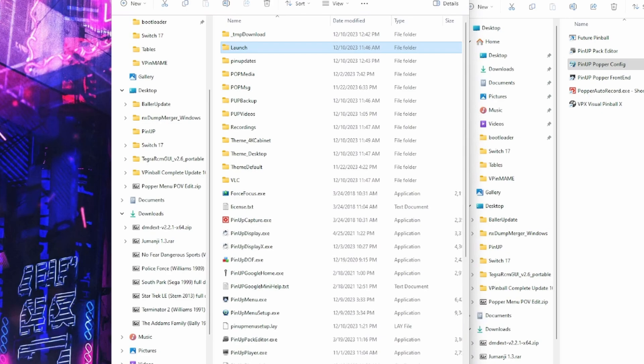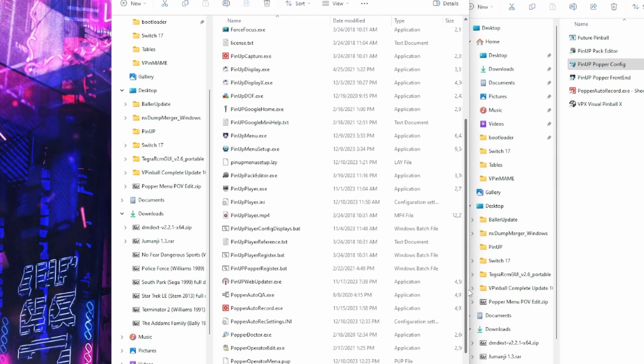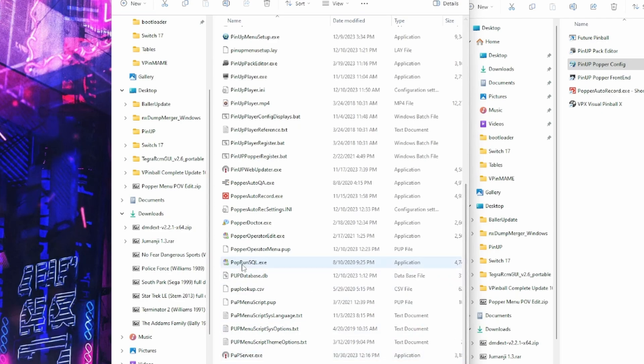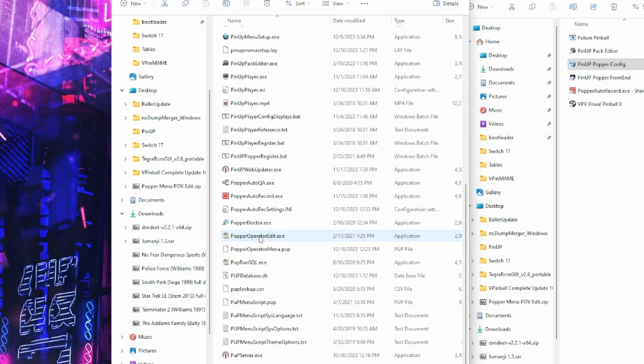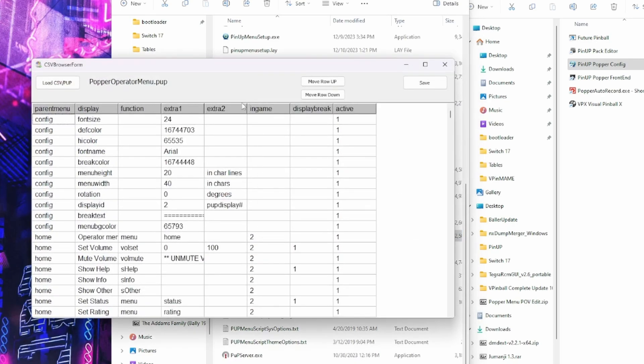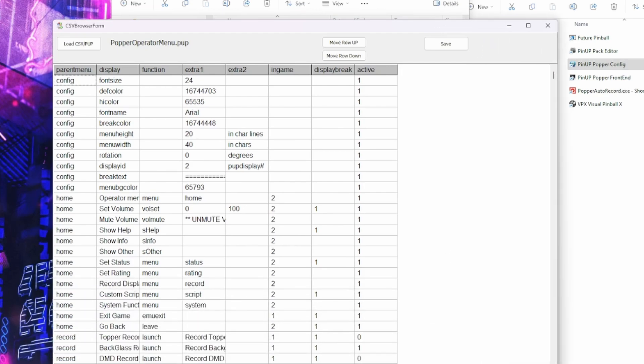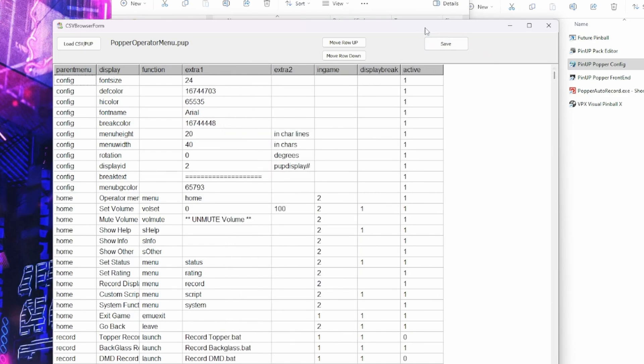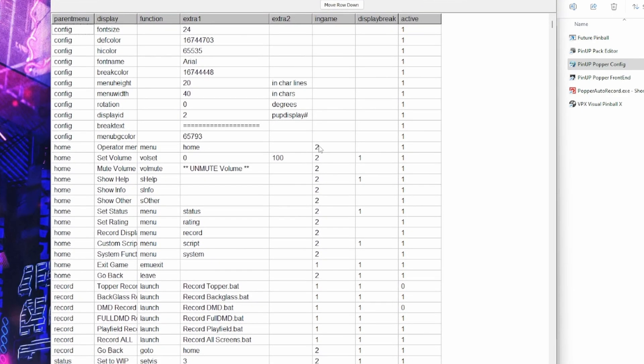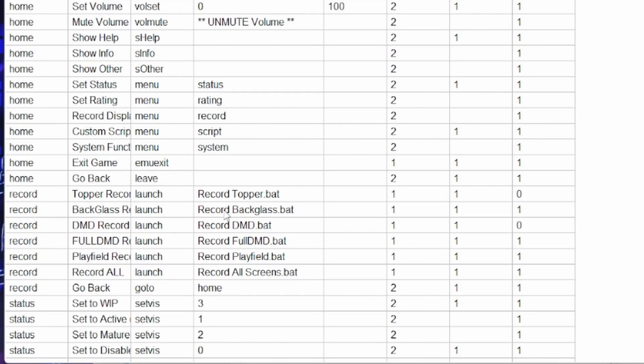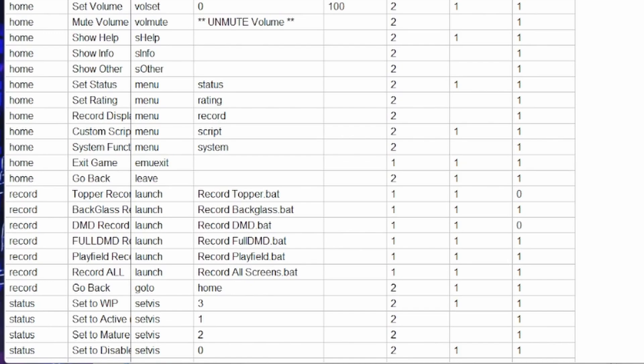Now what I was going to show you earlier is if you go down, you have popperoperatoredit.exe. So if I open that up, that gives me my popper operator menu. Now what I did, I edited this to add my extra bat files that I made. So basically you can just press the button. So if you're in game, you just need to re-record a back glass or a play field. Say you got an updated version of a table, you just need to re-record the play field. You can go in there and hit play field, record, and it'll just automatically record it. You don't have to start and stop and all that. You just hit that, it'll record it.